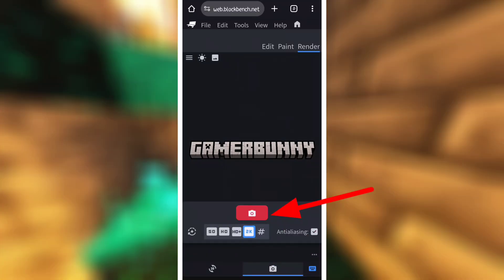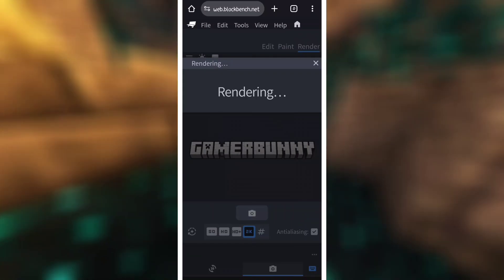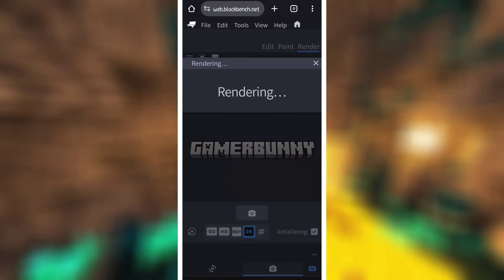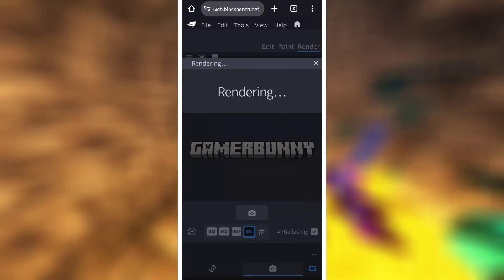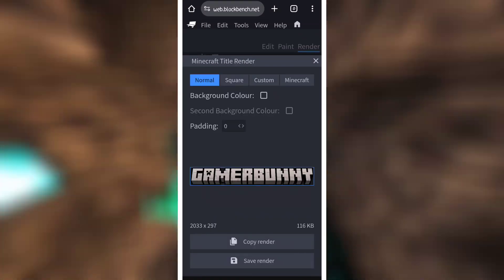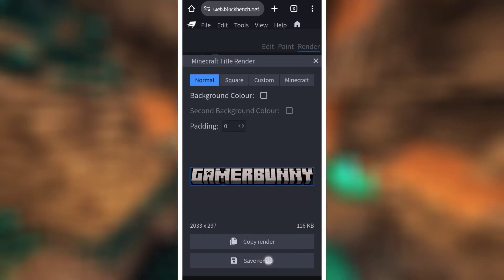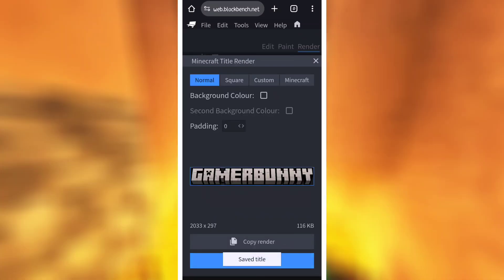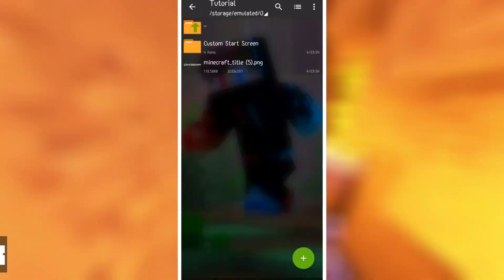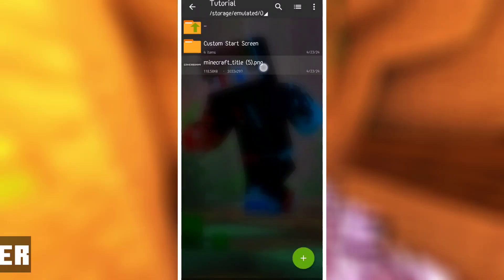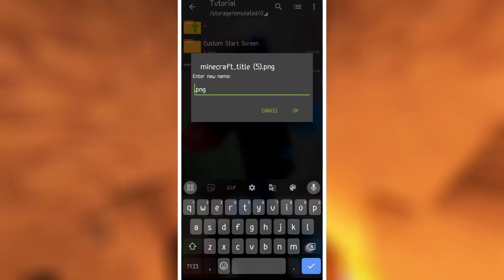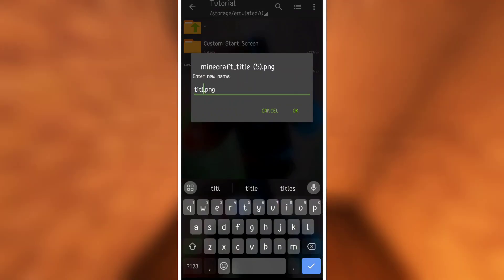Click the button and it will start rendering. After that, you have to go to the download option so you can download it. Then click 'save render' and it will come to your device.